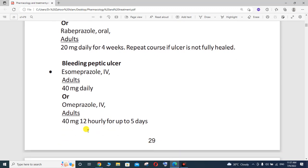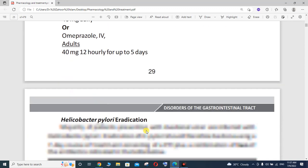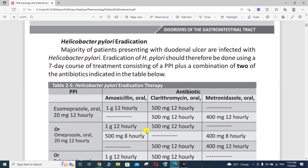In case of bleeding peptic ulcer, esomeprazole can be used intravenously (IV) — adults 40 mg daily; or omeprazole IV — adults 40 mg every 12 hours for up to five days.